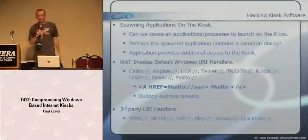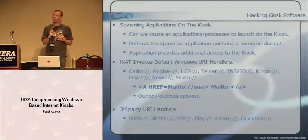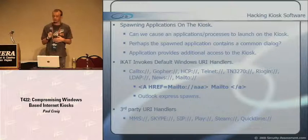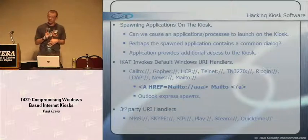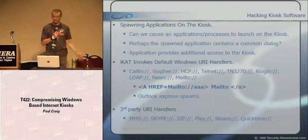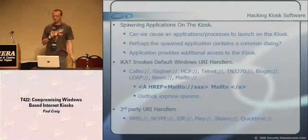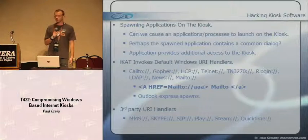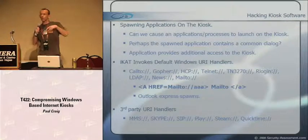We can also try to spawn applications on the kiosk - cause a process to launch that contains a common dialog, or use that application to provide additional access. iKAT tries to invoke default Windows URI handlers: CallTo, Gopher, HTTP, Telnet, TN3270, Rlogin, LDAP, News, and MailTo. If you click the MailTo HREF link, the default Windows MailTo URI handler spawns - usually Outlook Express. We can also try third-party URI handlers: MMS, Skype, SIP, Play, Steam, QuickTime. Whatever is installed on the kiosk, we can make it pop up and potentially use it to escape the kiosk jail.